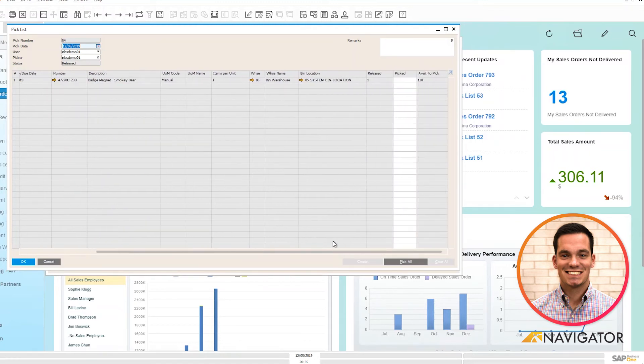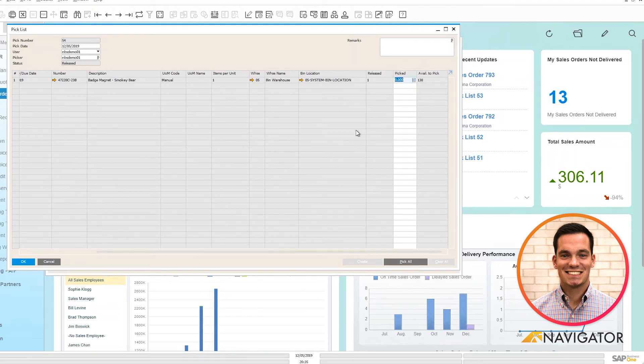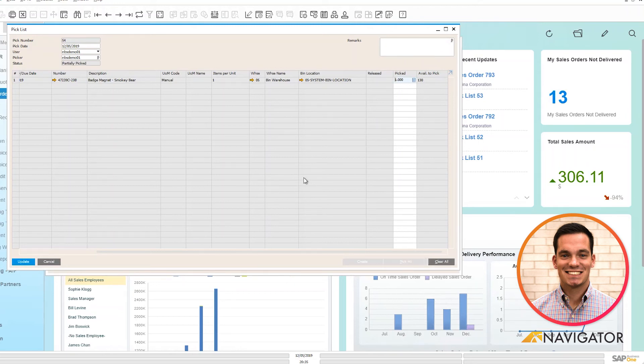If I scroll to the right, we can see here that I can define how many items I'd like to pick. This is where you can define full quantity or partial quantity for your warehouse people. I'm going to do the full quantity here and I'm going to pick all and that generates the pick list ready for the items to be picked in your warehouse.